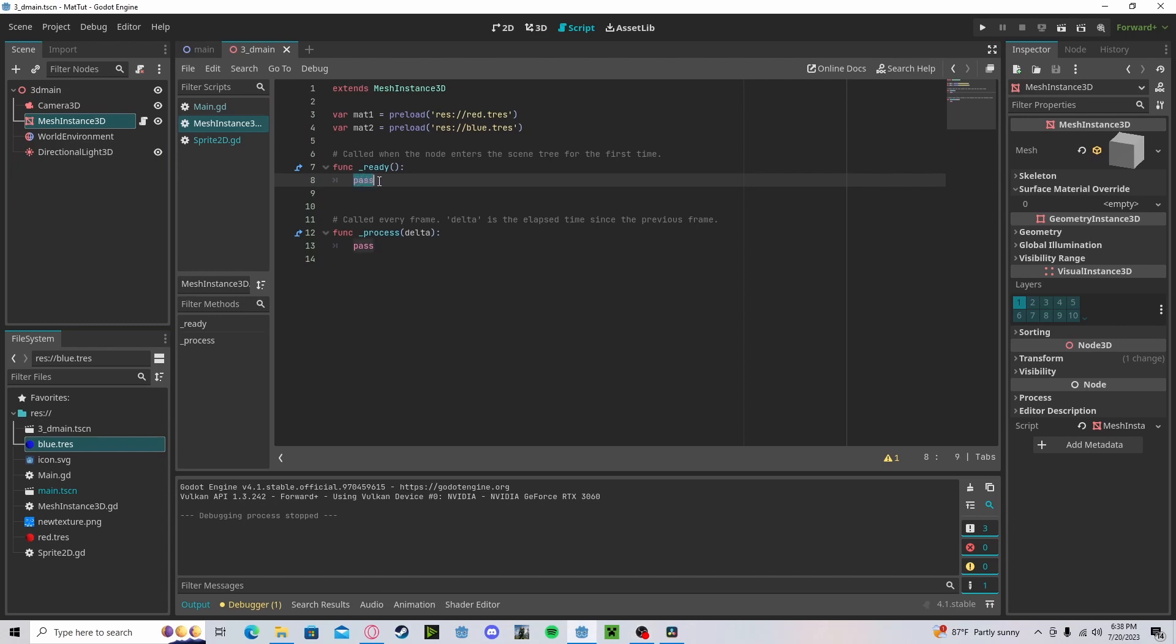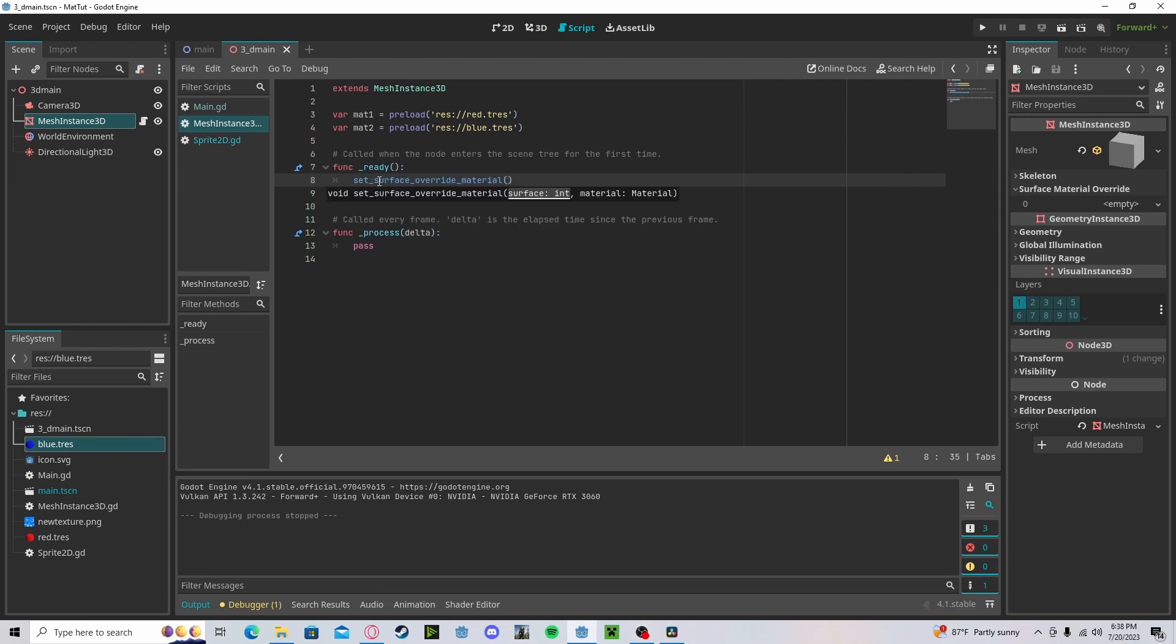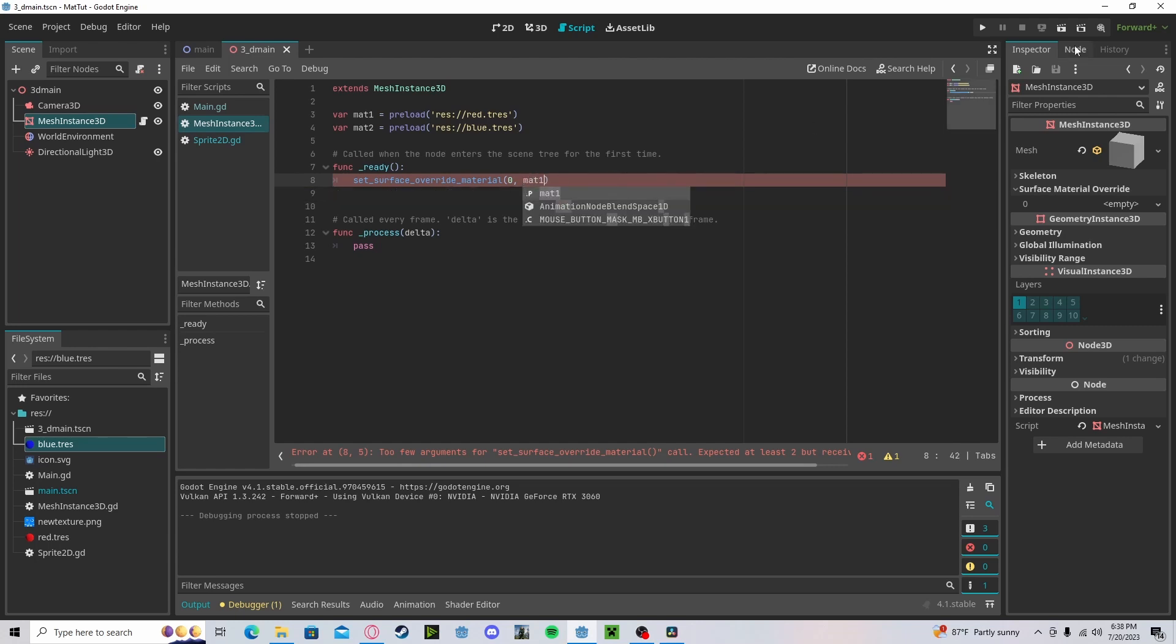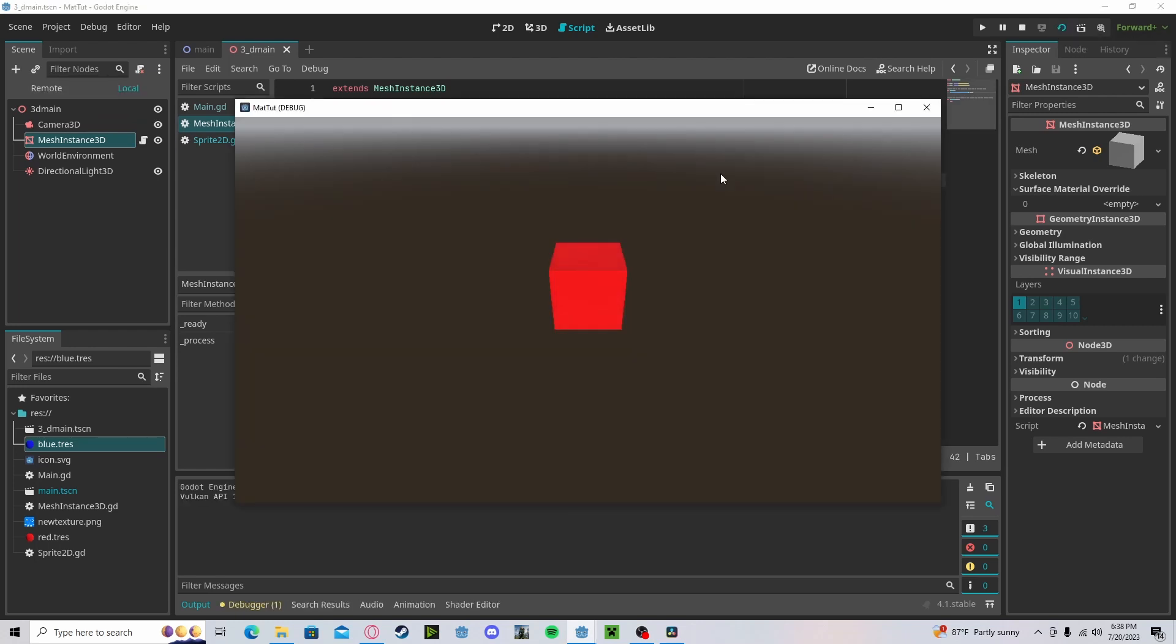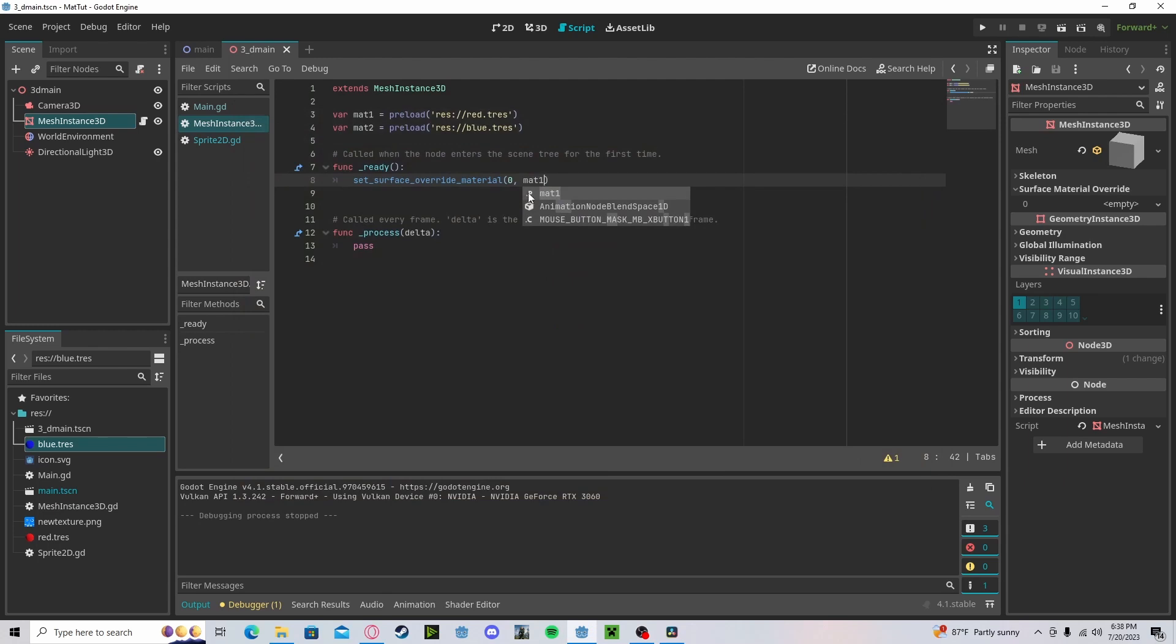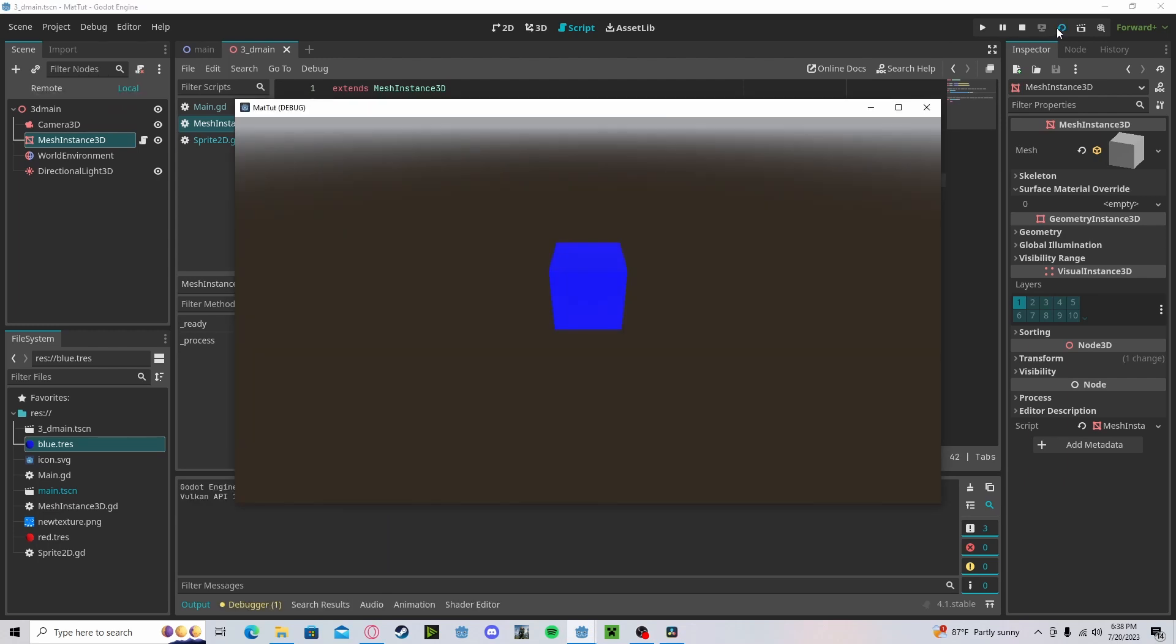So we can do set surface material override with the index of zero since that's the one we want to change. And I will set this to material one. This will make it red. And if I change it to material two, it'll make it blue.